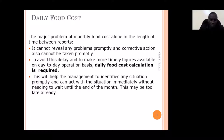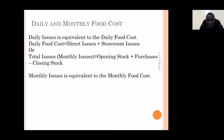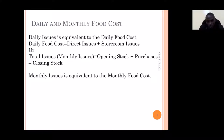Daily food cost is very important. Daily issues are always equal to daily food cost — that is, in the stock area where they produce the daily food cost, they take all the daily issues and consider them equal to food cost. But remember: not all daily issues are used immediately after being received or taken to the production areas.